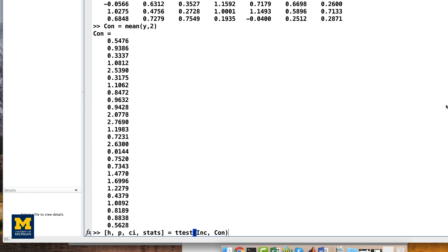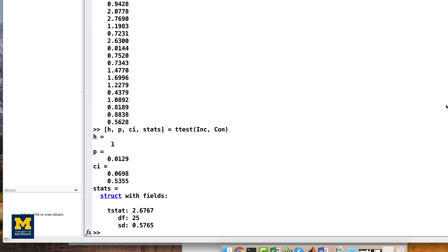If you did everything correctly, you should get the following results, indicating that there is a significant effect. This is basically everything you would need to do to analyze a typical fMRI data set from start to finish using SPM.